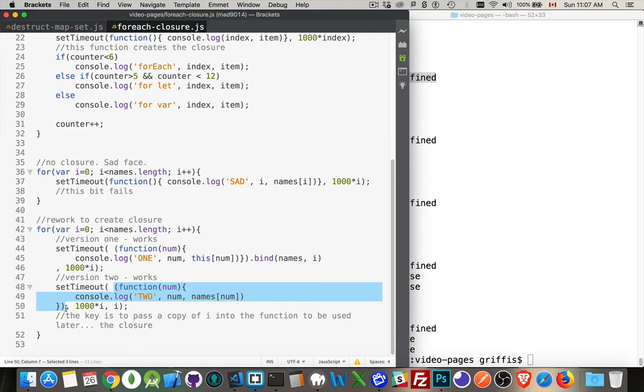And then right here, I'm saying I'm going to pass the value of i into the function. This is another thing you can do with all setTimeouts.